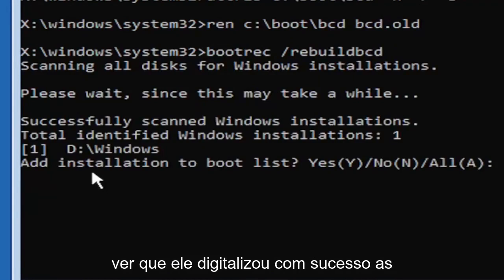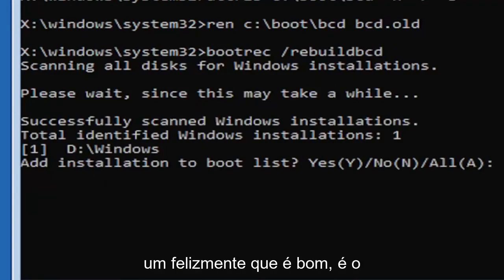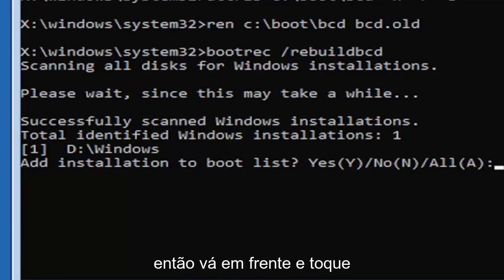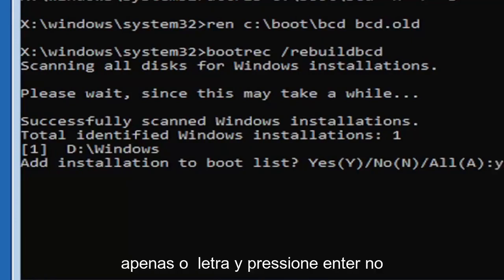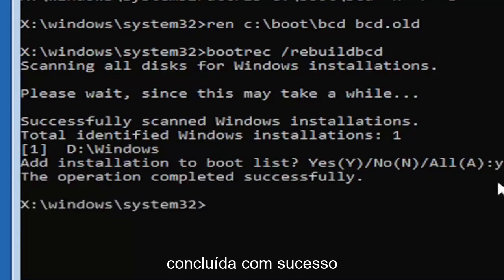So we can see it has successfully scanned the Windows installations here. It did find one, fortunately, which is good. That's what you want. So you're going to go ahead and tap the Y key on your keyboard, just the letter Y. Hit enter on your keyboard. Should see the operation completed successfully.